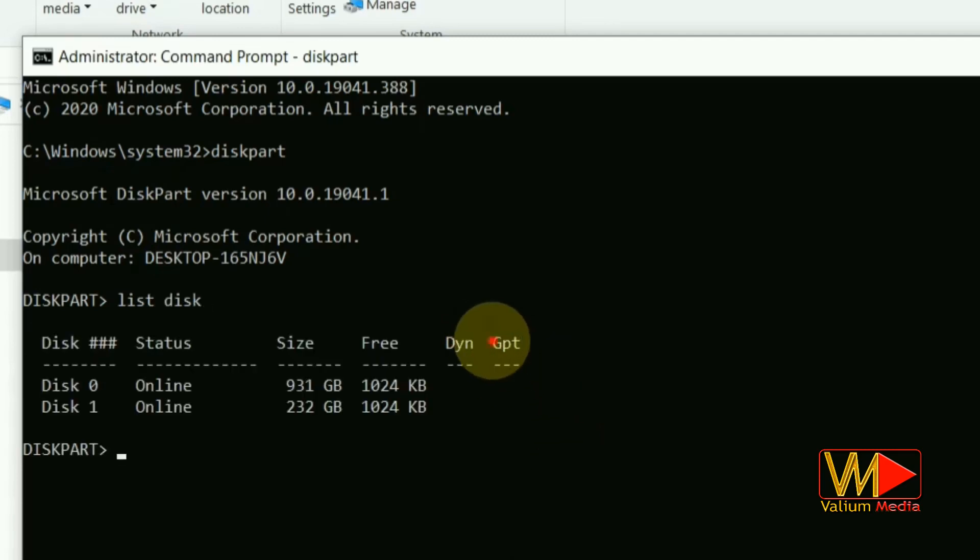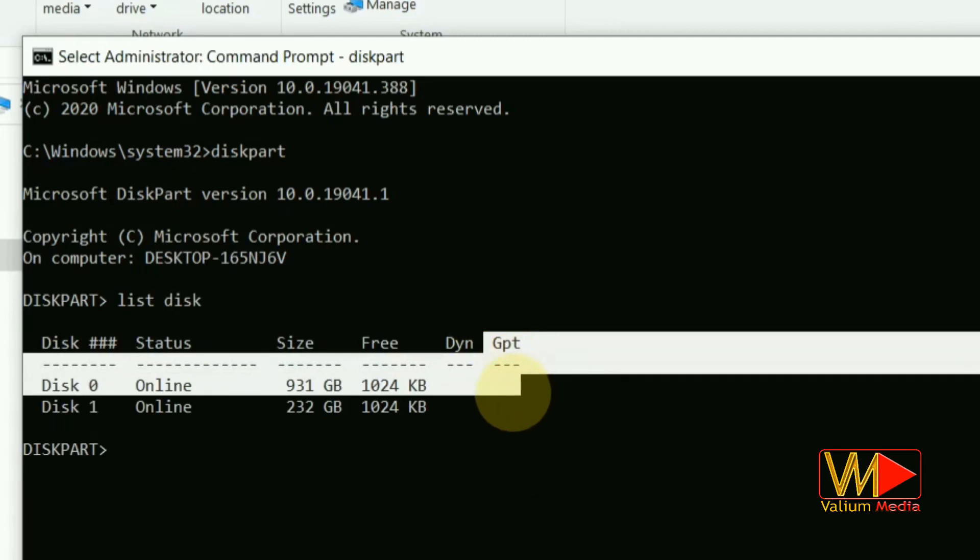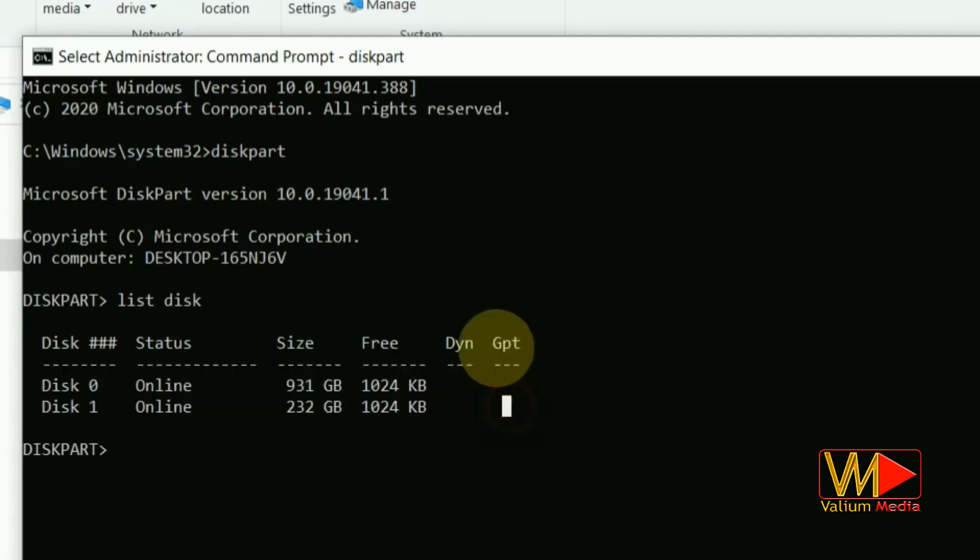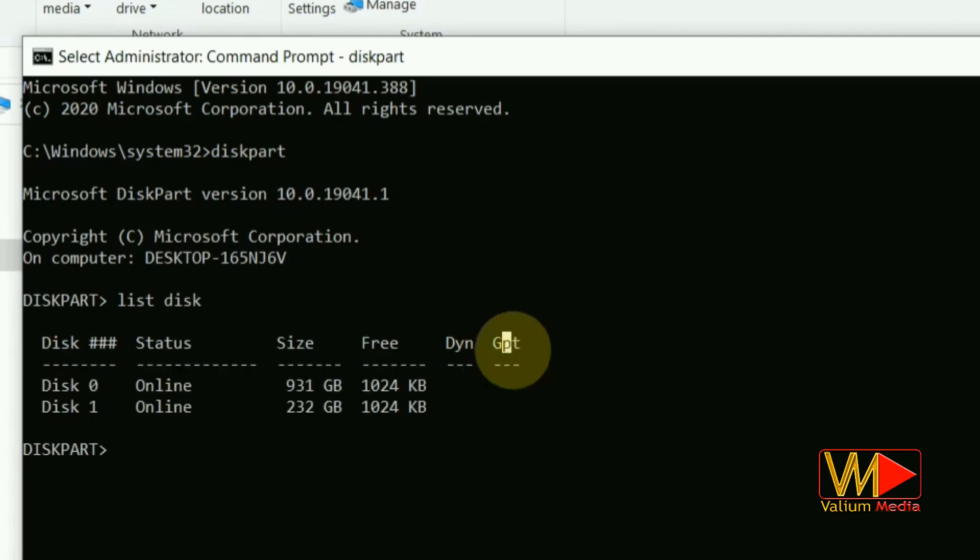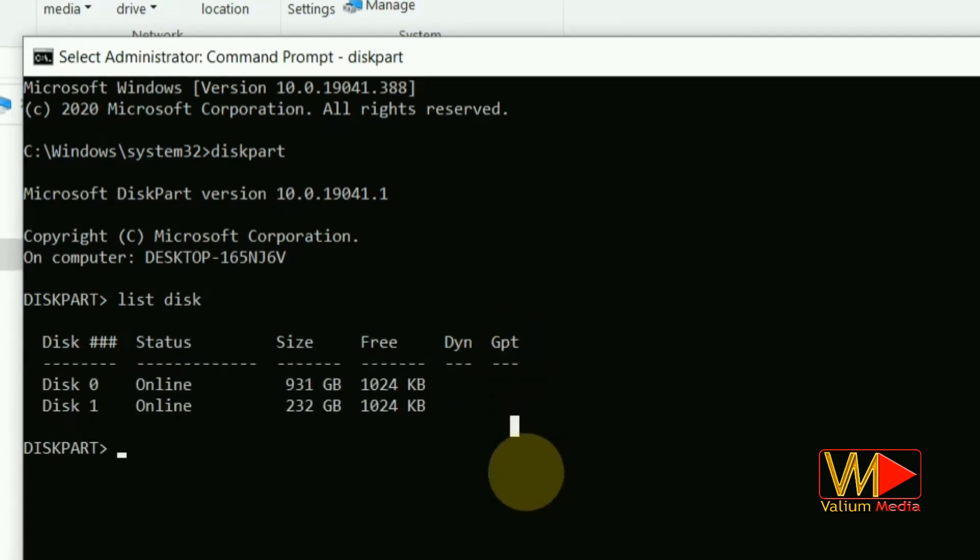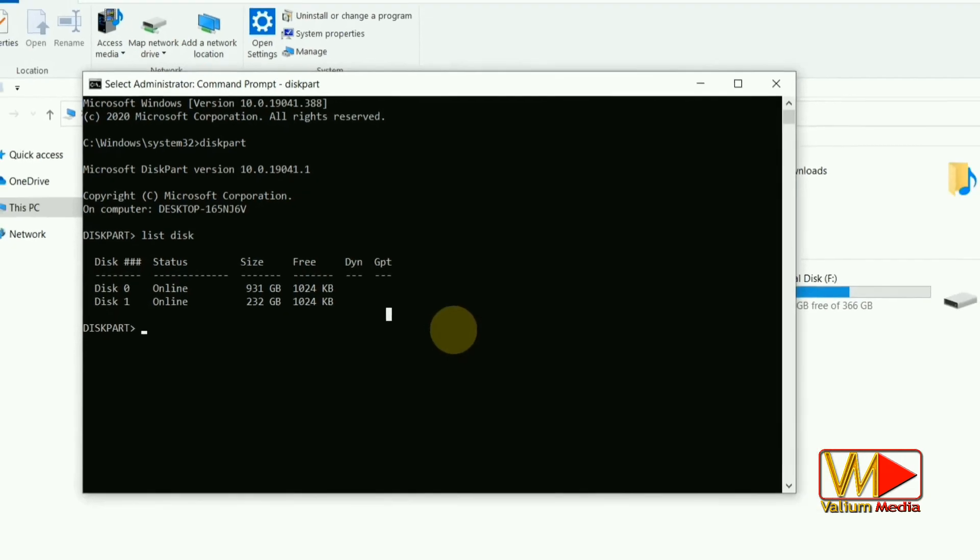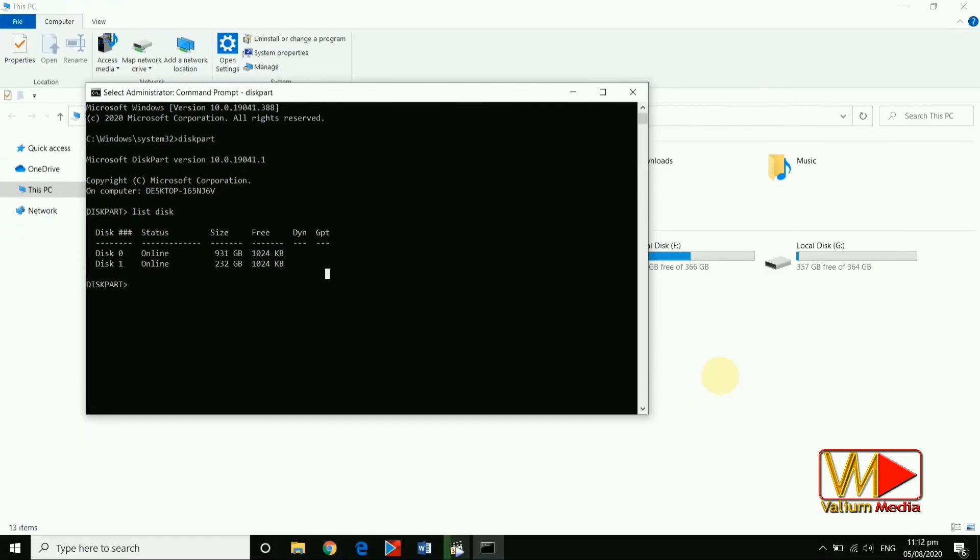If you have a GPT disk, you will see a star under the GPT column next to that disk. In my case, the GPT column is empty for both disks because they are MBR.